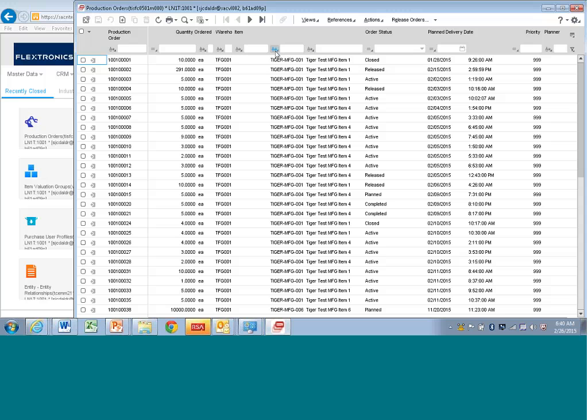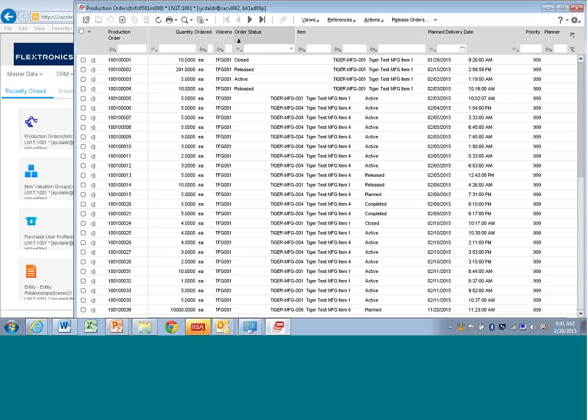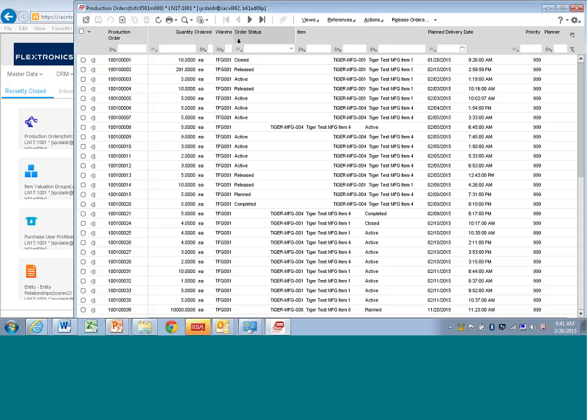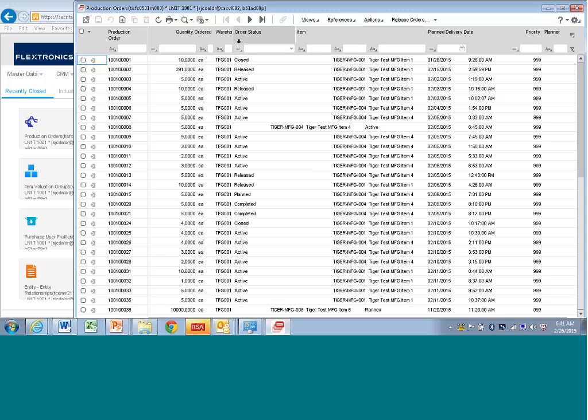You can also move fields around by just clicking and dragging. So I can take the order status and I can move it to before the item, just like that. Drag and drop. Okay.